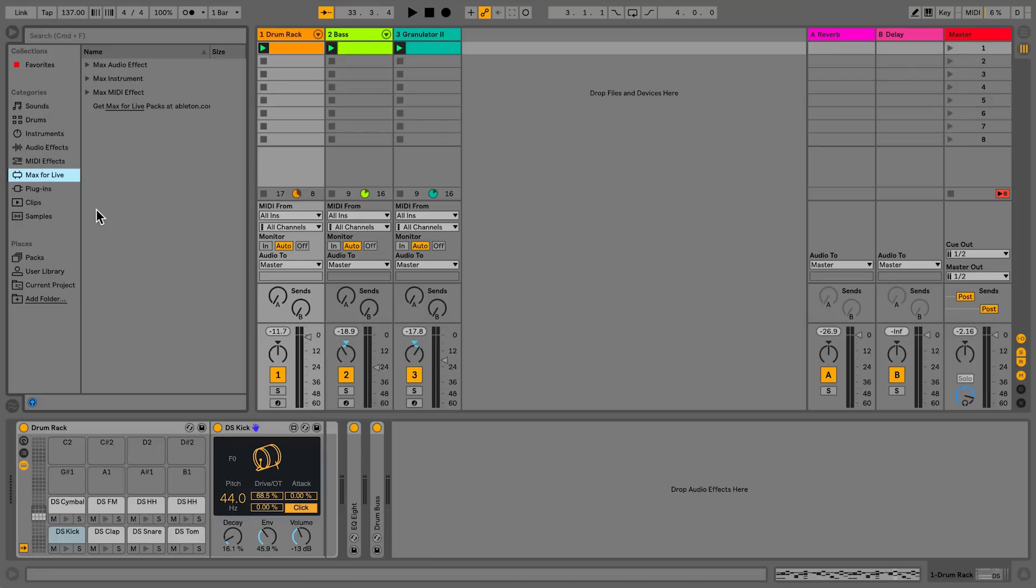Max4Live is an extension of the LiveSuite software and was co-developed by Cycling74. It allows you to extend and customize Live by creating your own Max devices, whether they're instruments, audio effects, or MIDI effects.